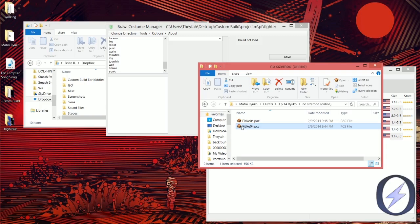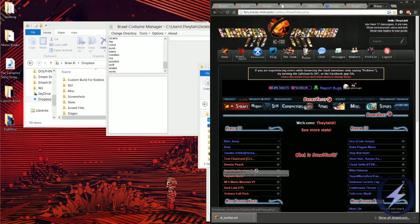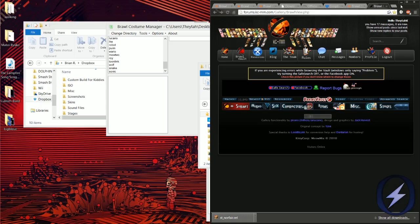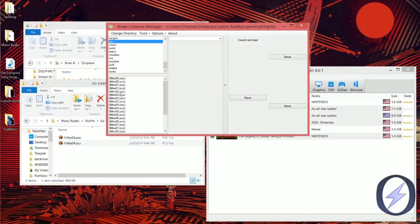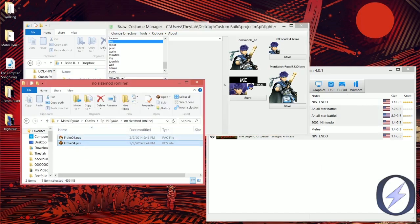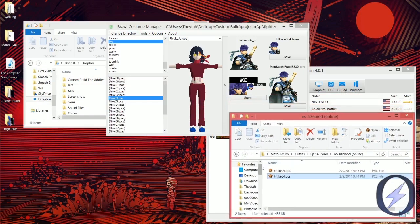Ryuko goes over Ike because you can see it says 'Fit Ike.' If you're ever on Brawl Vault and couldn't tell — for example on a Peach page, it says 'Character Texture: Peach,' that's how you know it goes over Peach. So find Ike in the list, open up Ike 03 — that's the blue Ike — and drag any one of those files into the blank window in the middle of the Costume Manager, and you'll see Ryuko appear there.